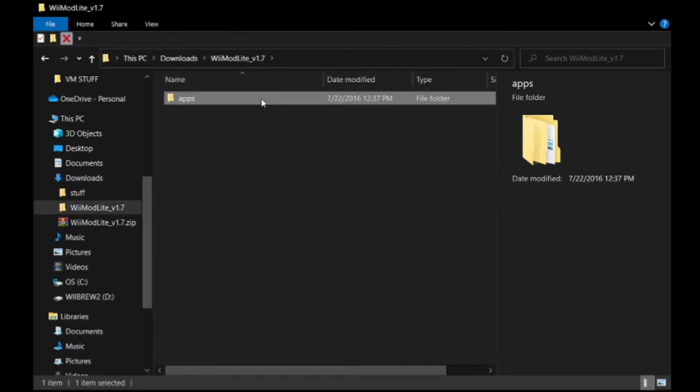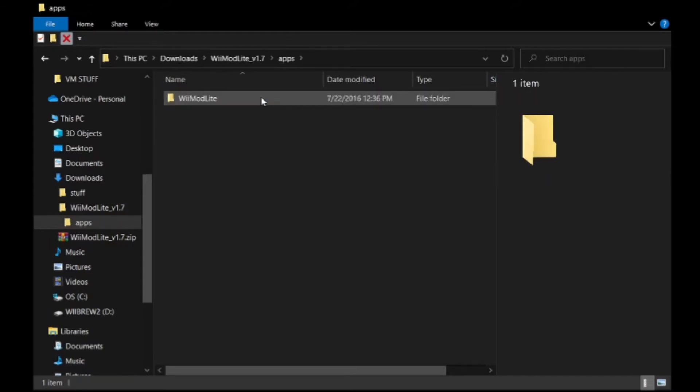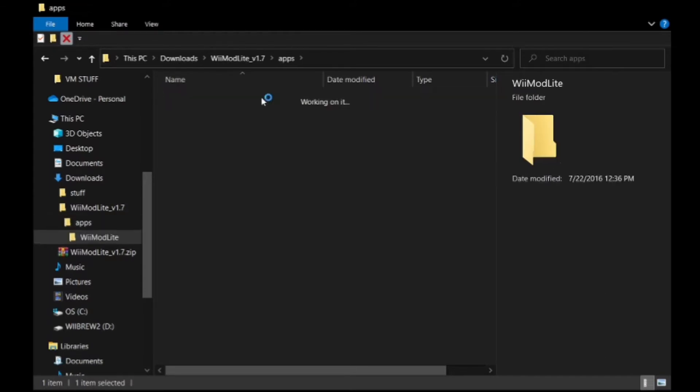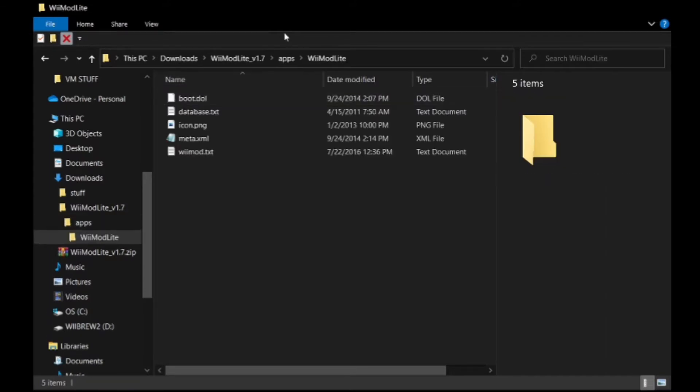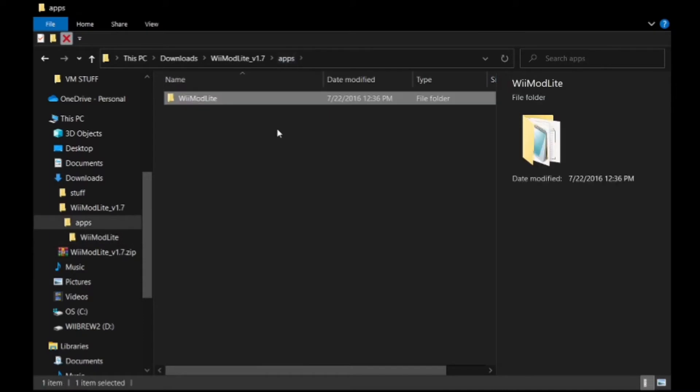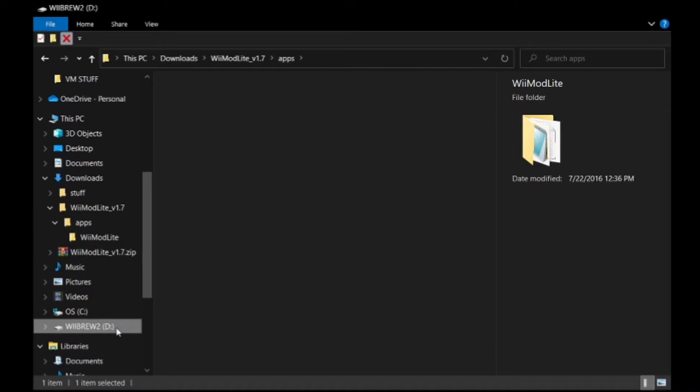Once it is downloaded, you're going to want to unzip the zip archive using WinRAR or the built-in Windows one or whichever one you like. So you're going to want to go inside that folder and then click on Wii Mod Lite.